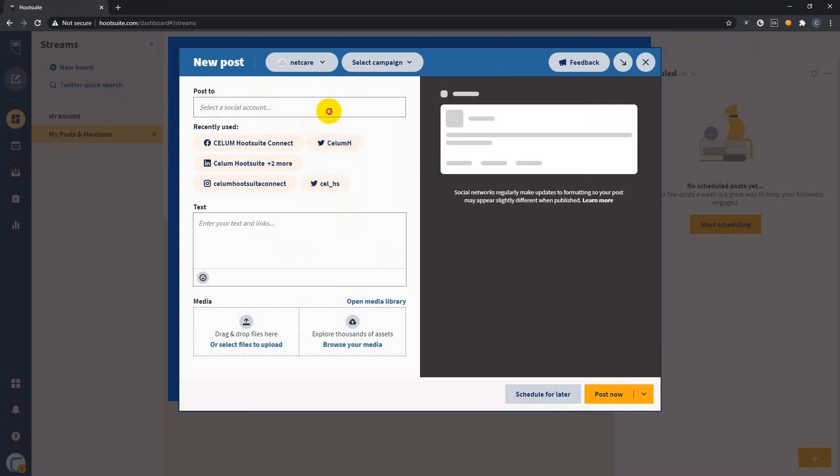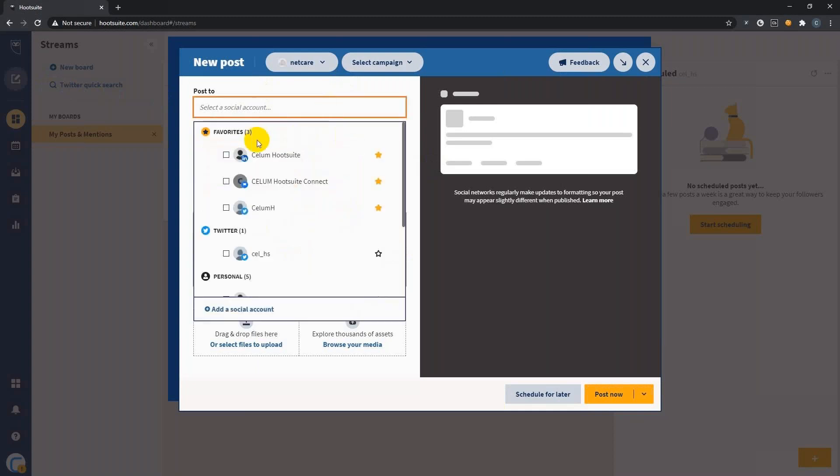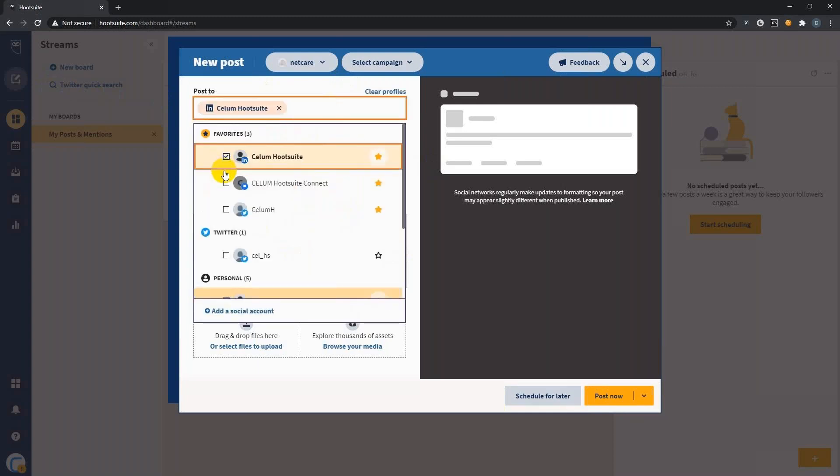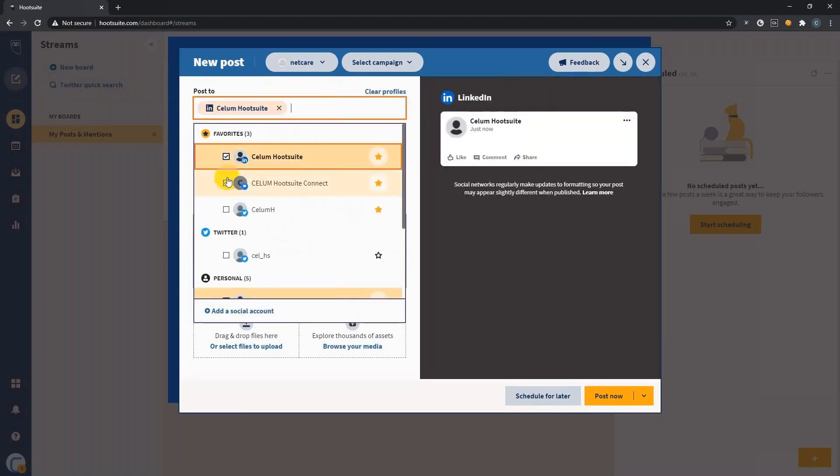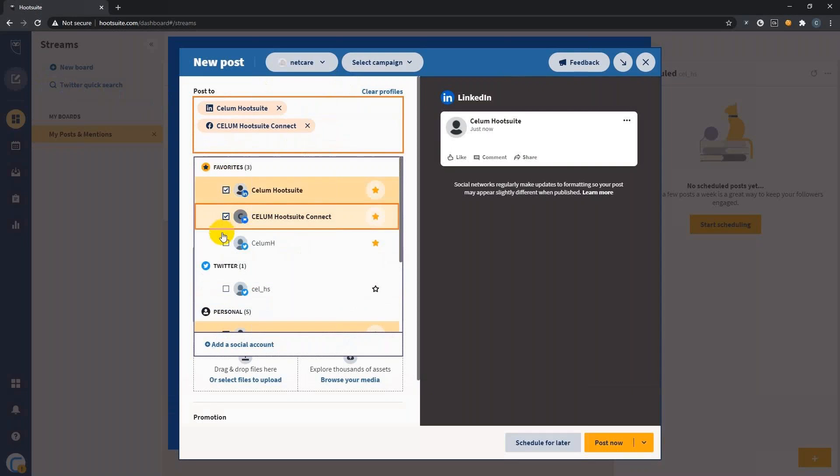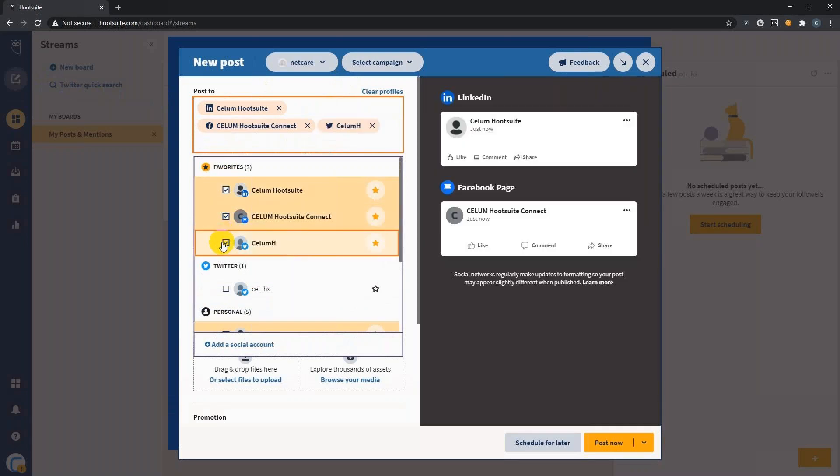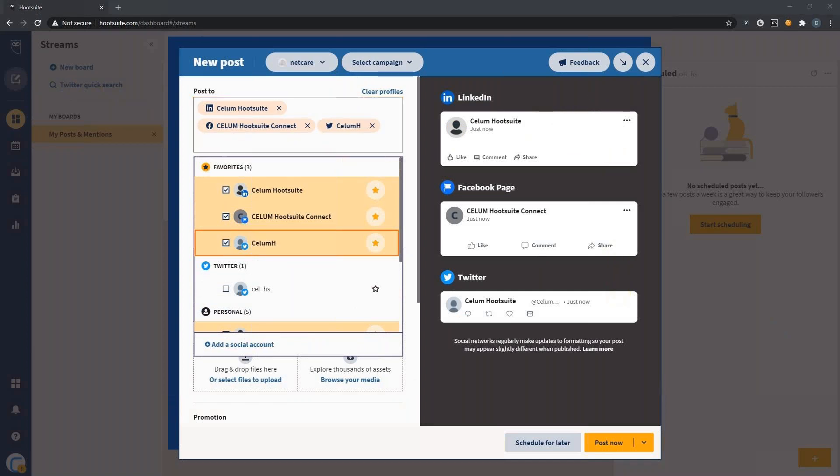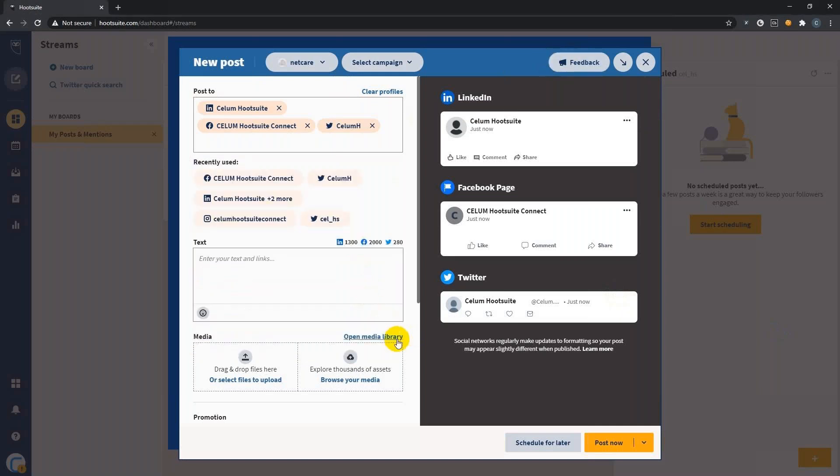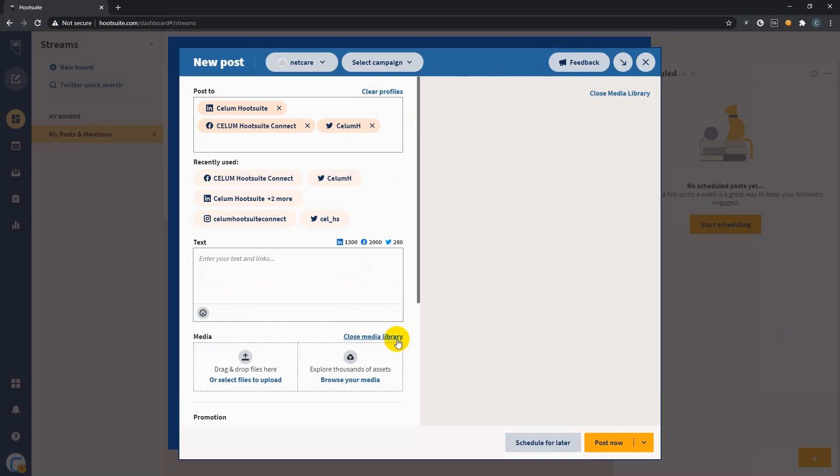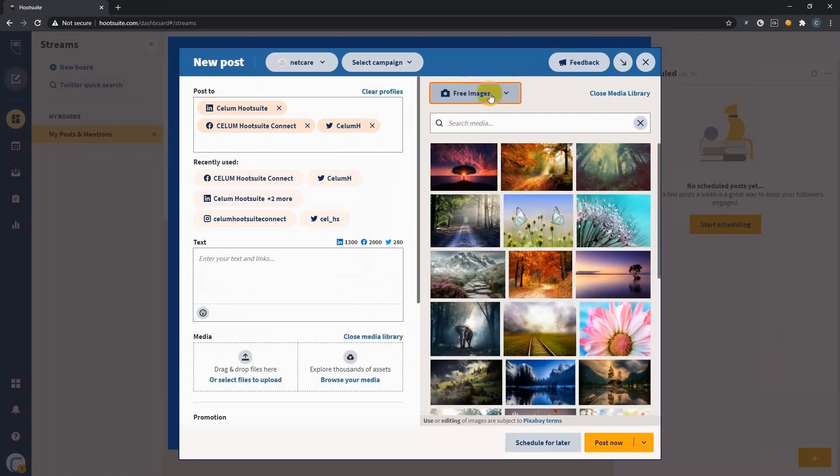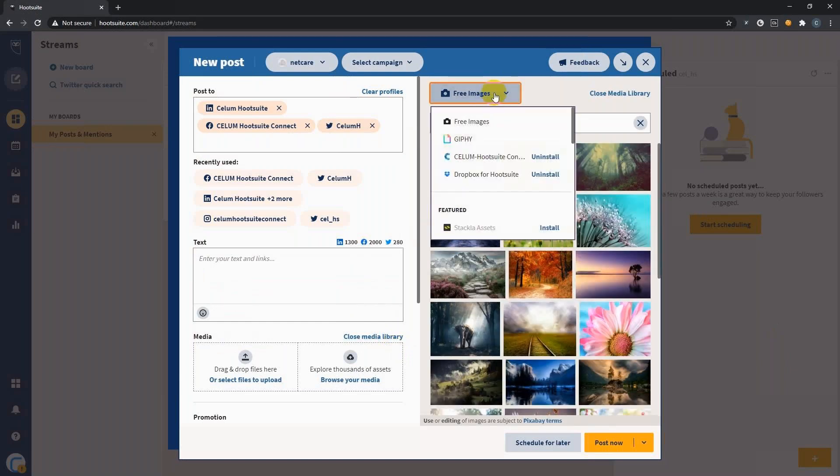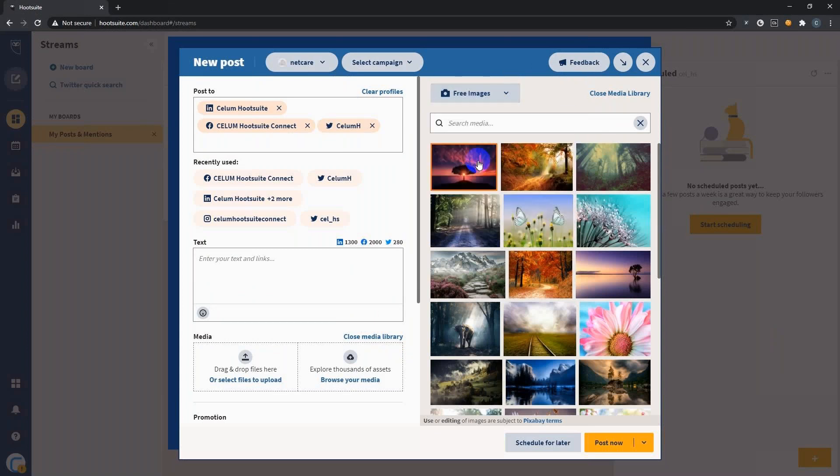Here you can choose from your different social networks and get creative. In this case, I will select LinkedIn, Facebook, and Twitter. And on the right side, you can see the live preview of the different social media platforms you choose.